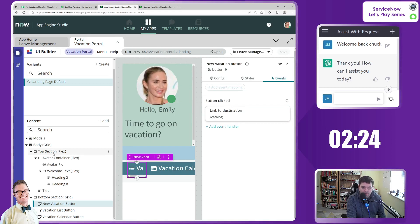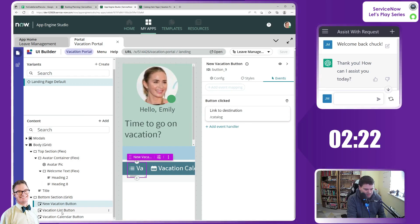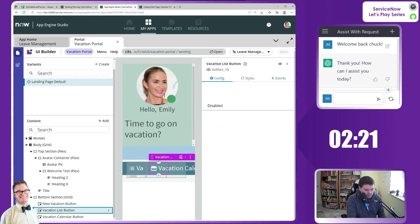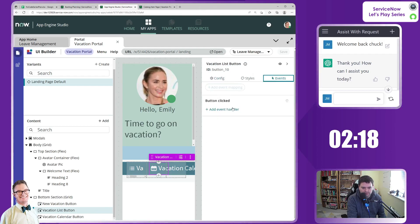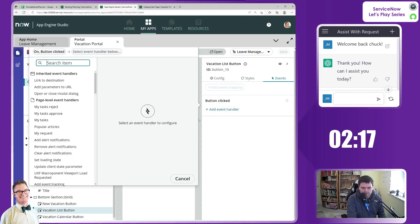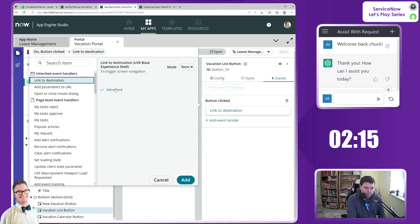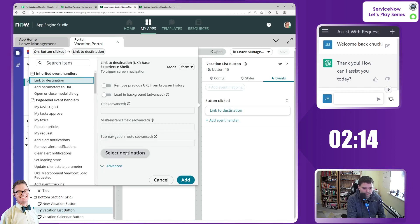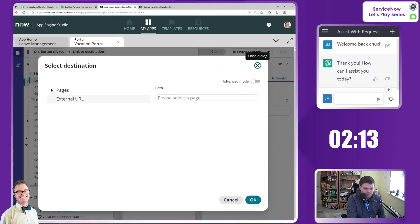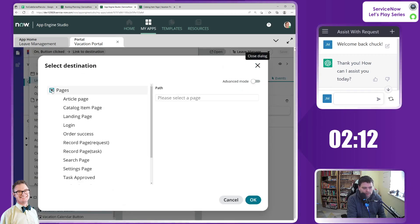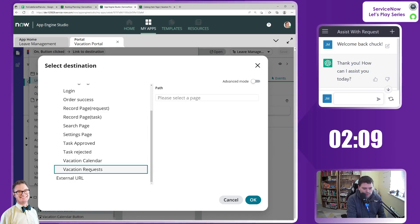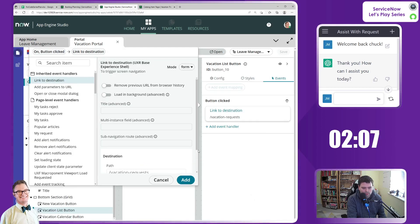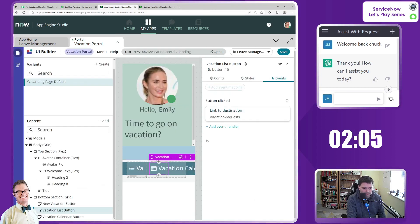Next, and I appreciate the speed in this. Can you keep up with the speed? Vacation list button, events, onclick. Destination, select your destination. To a page please. We want to go to our new page, vacation requests. Okie dokie, add.